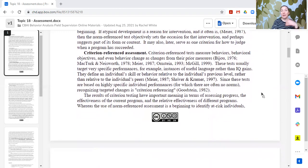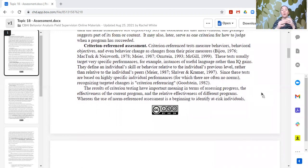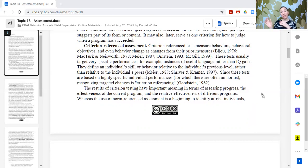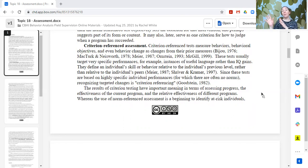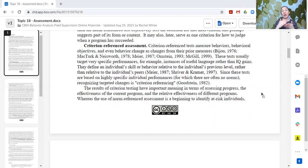Criterion-referenced assessments are used to measure progress. In behavior analysis, some common criterion-referenced assessments are the ABLES, PEAK, and the VBMAP — which has a slight norm comparison since it references typical age ranges for each level, but primarily it's used to monitor progress. The same individual is retested and we see they have developed more skills in an area, but that doesn't necessarily tell us where their peers are or how they compare — just that they have made progress.